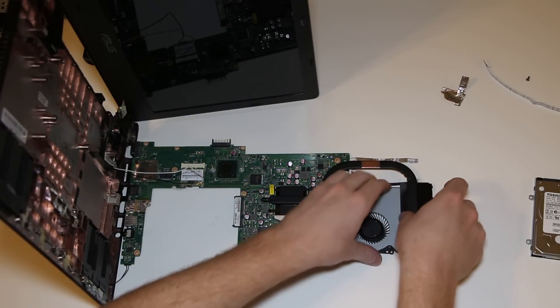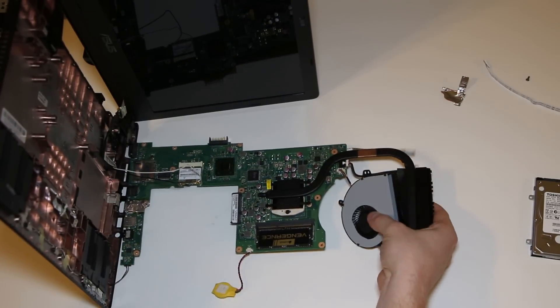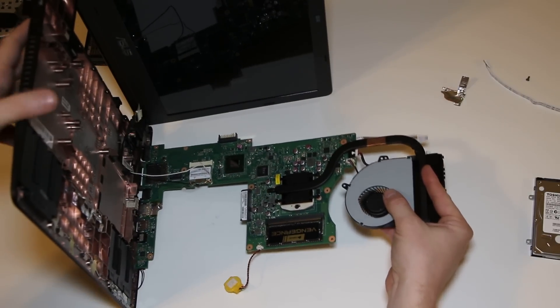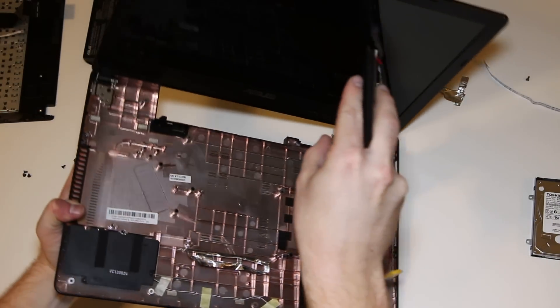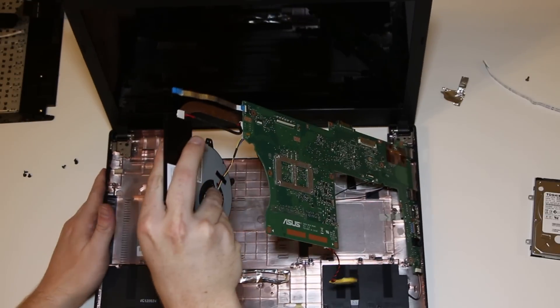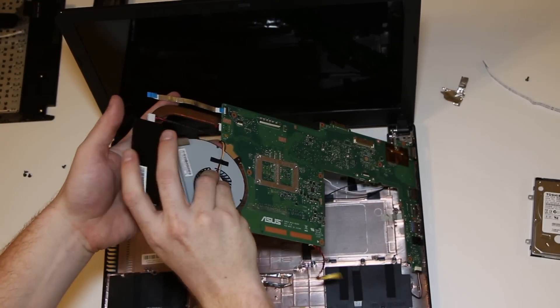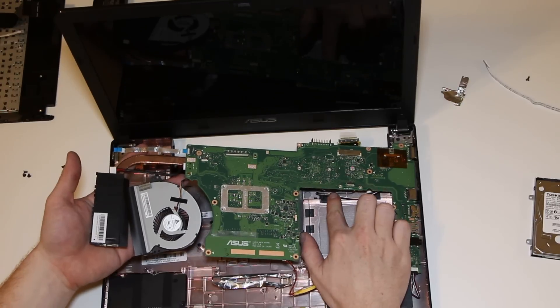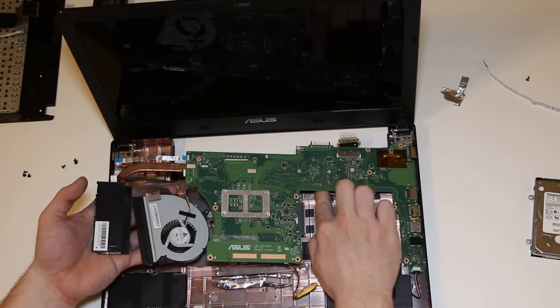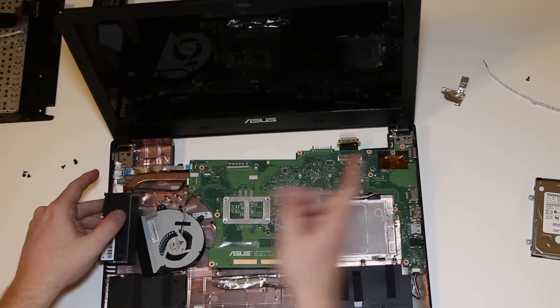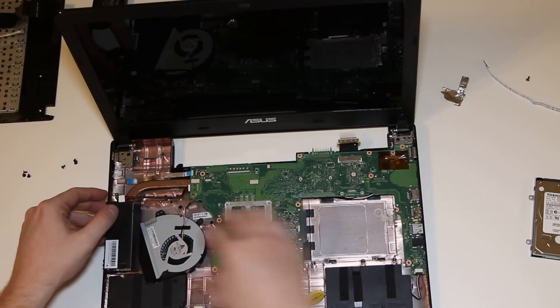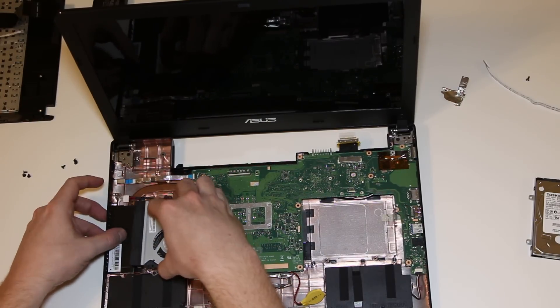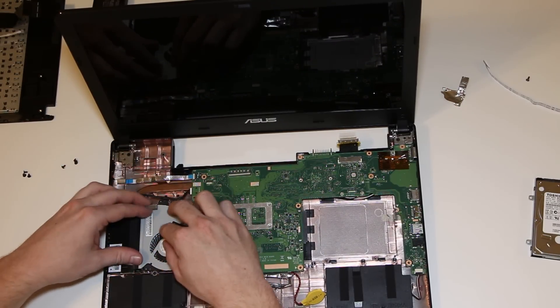Now, you want to grab the fan and the heatsink and kind of lock this into place here. And slowly rotate it back down while holding on to the fan. And while you're pushing it down, push the Wi-Fi cables underneath there. And you want to kind of push the board that way so the ports are lined up. Move your CPU fan out of the way and then put it back down.